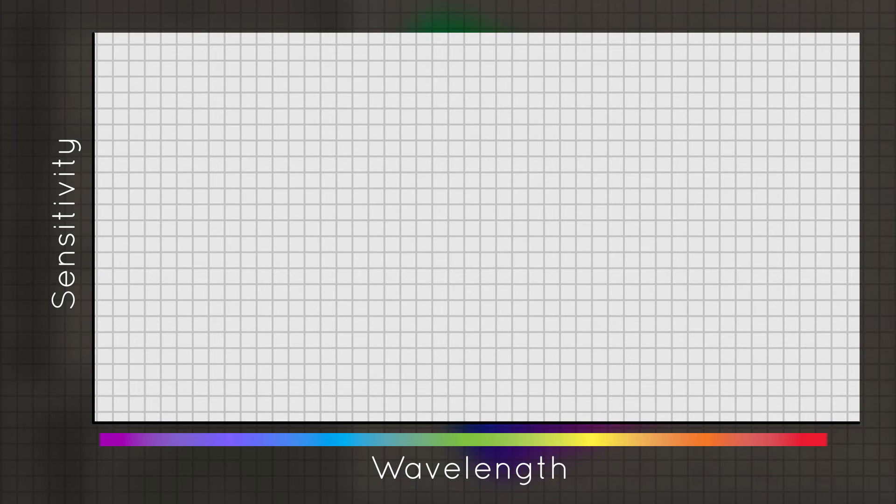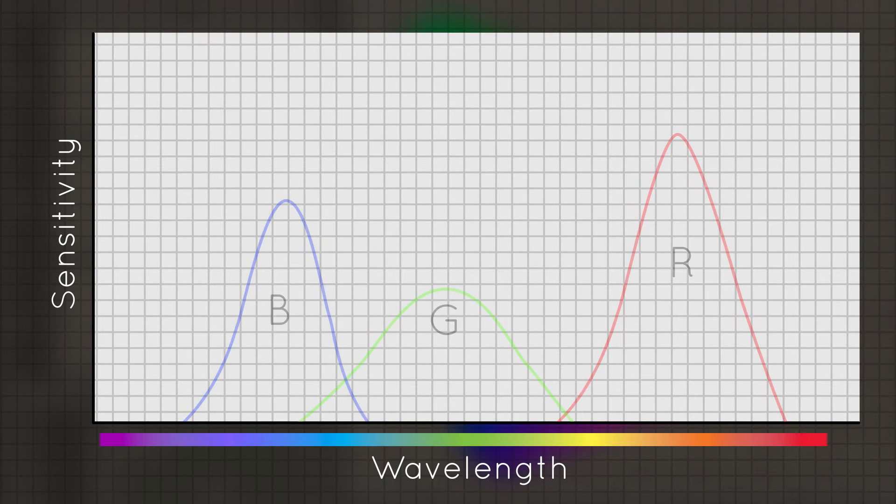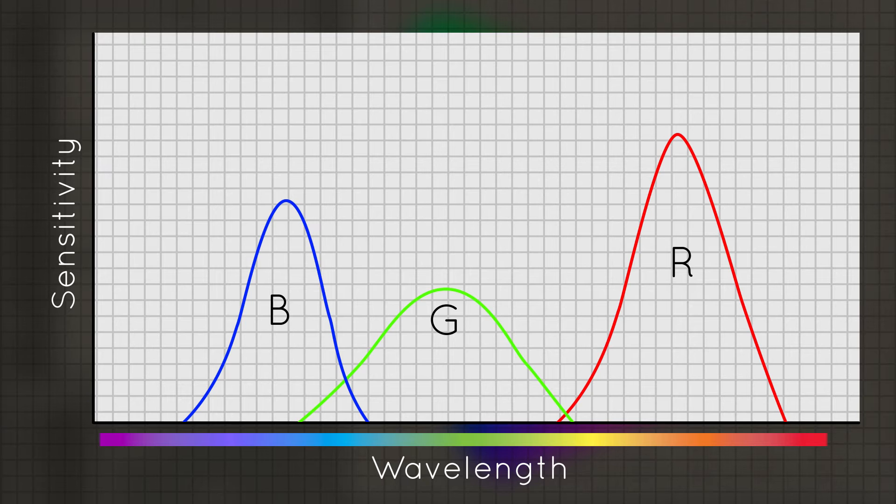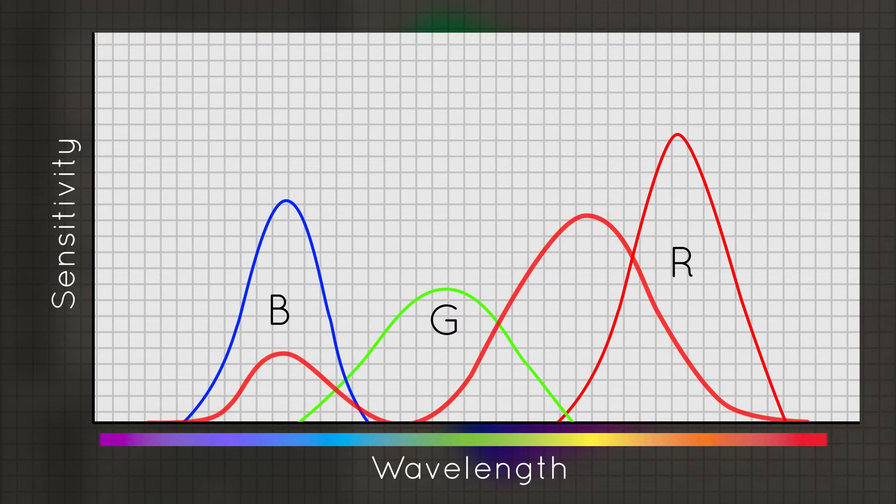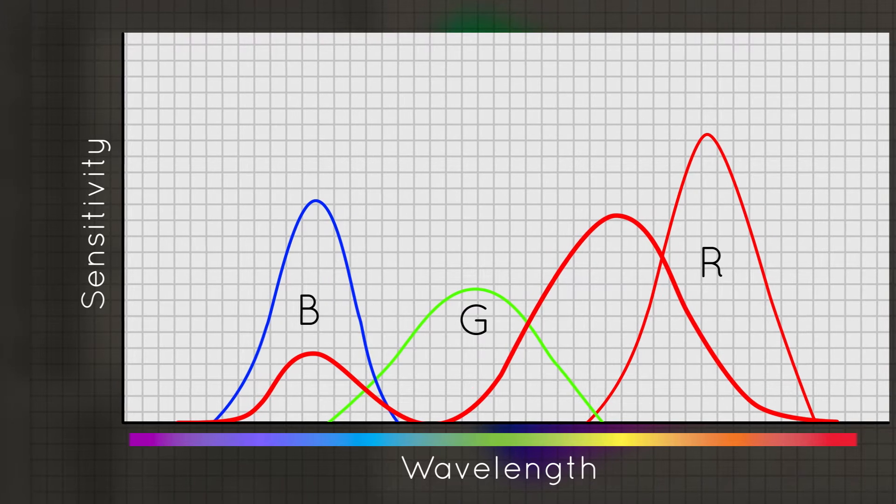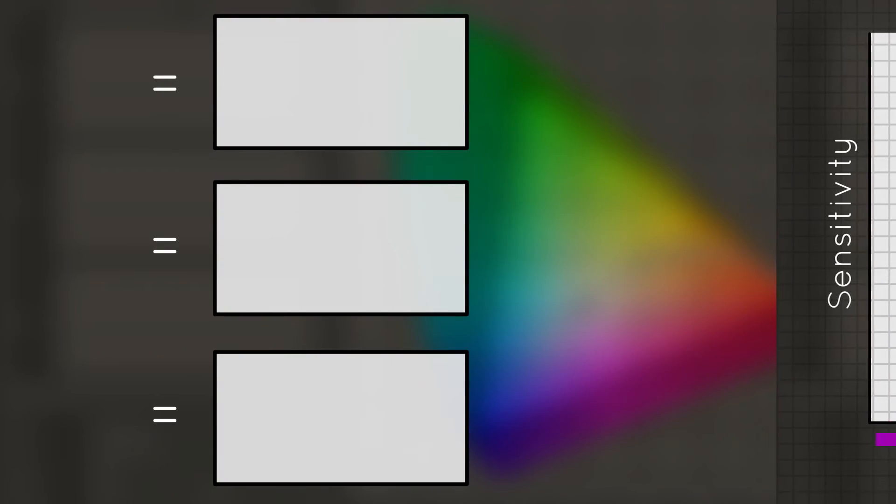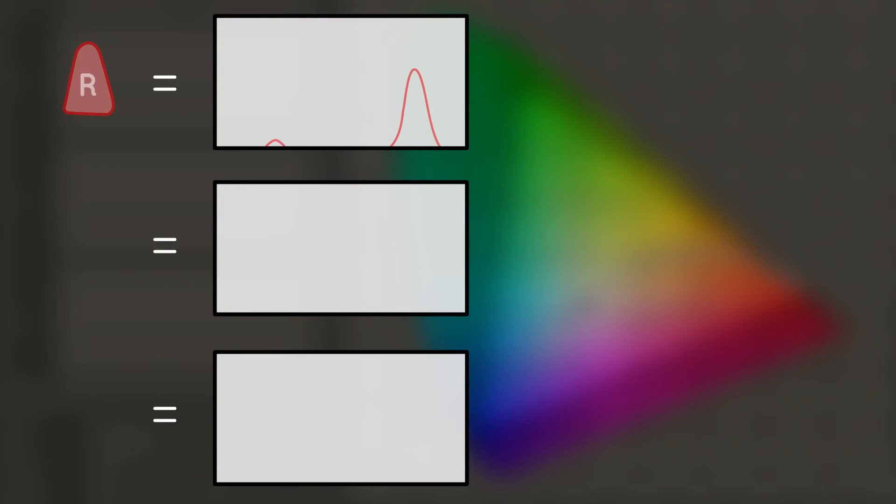Now, let's say we have incoming light that looks like this. Our red cones are going to be sensitive to the wavelength shown by this curve, so the light detected by the red cones should look something like this. The green cones will see this, and the blue cones will see this.